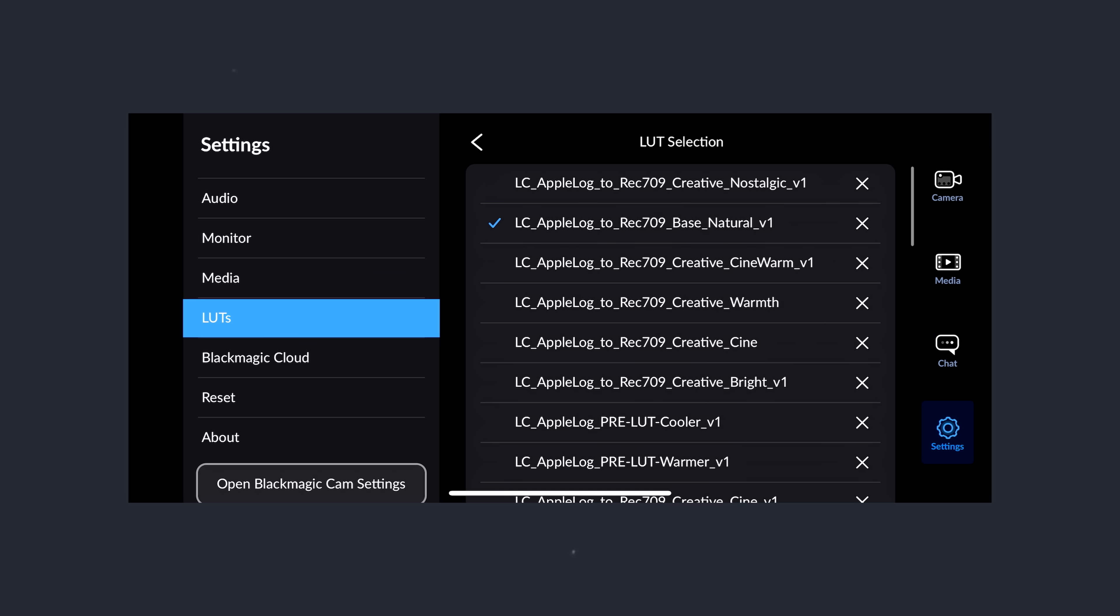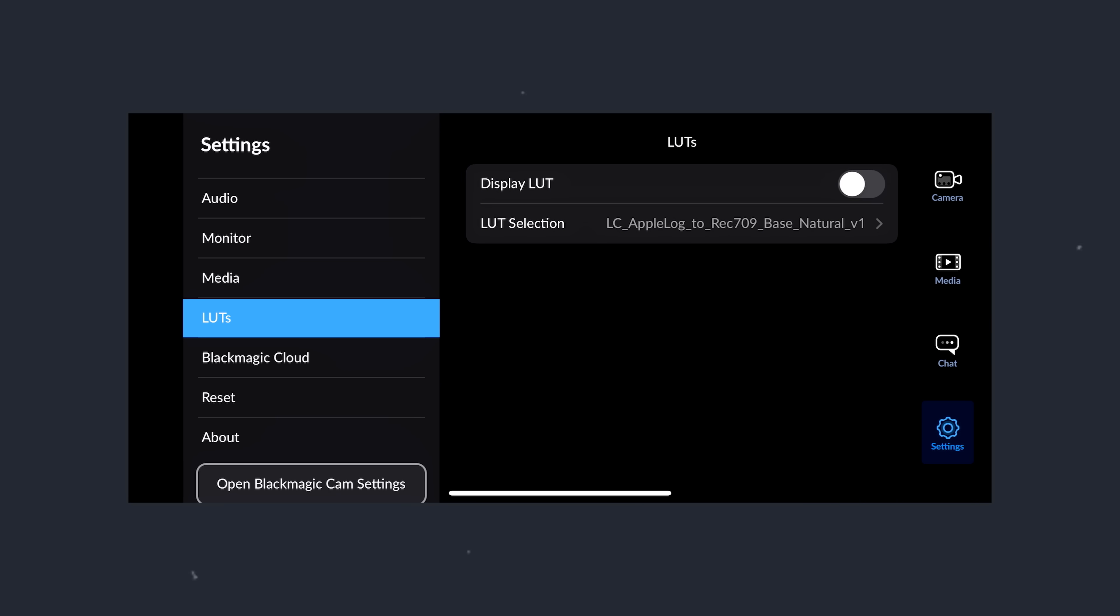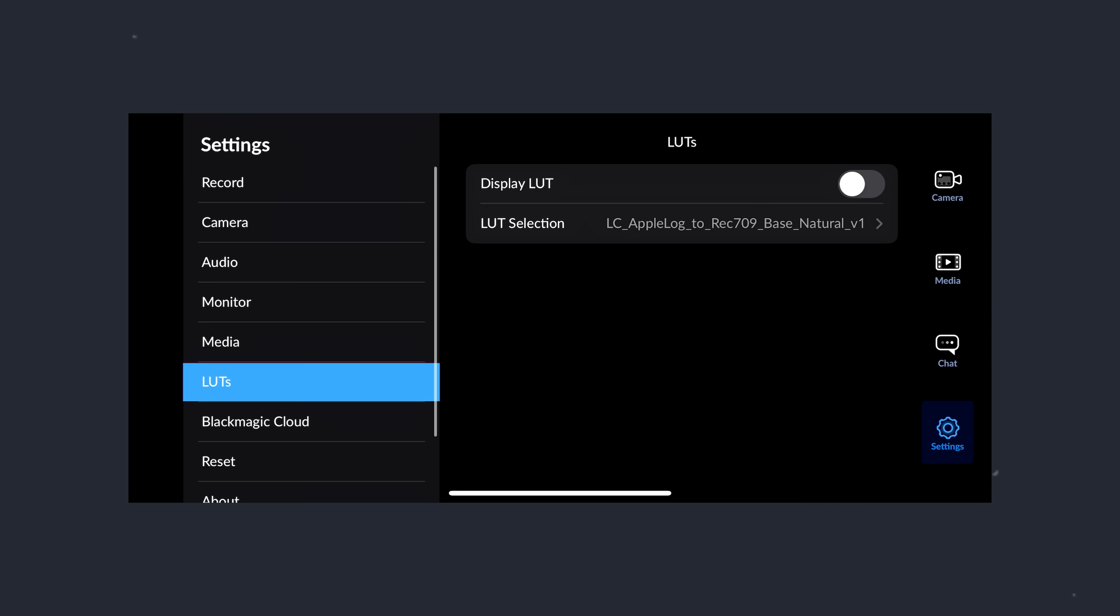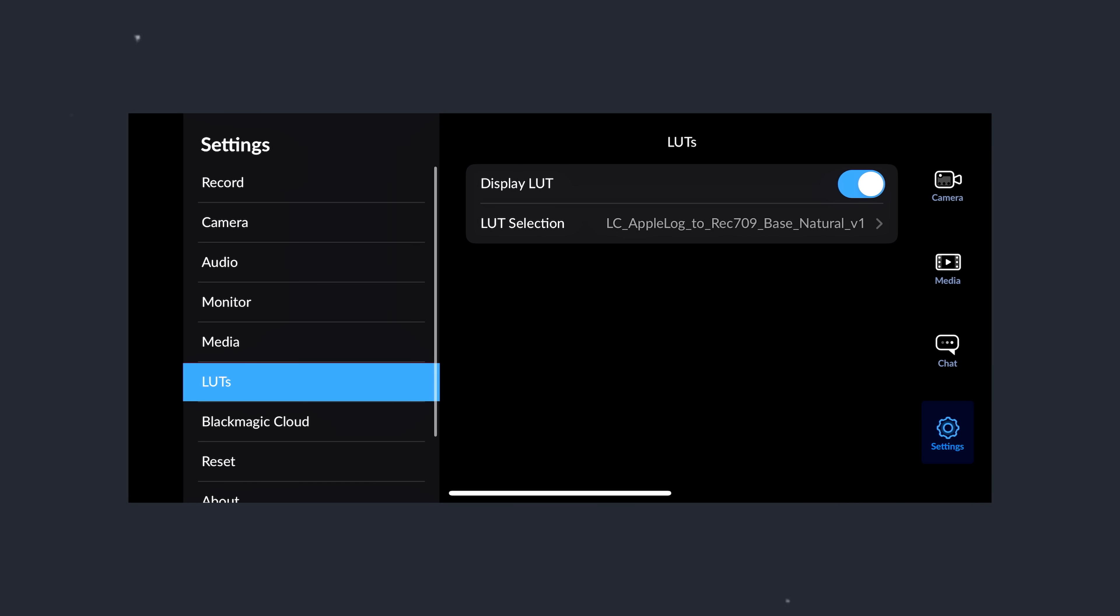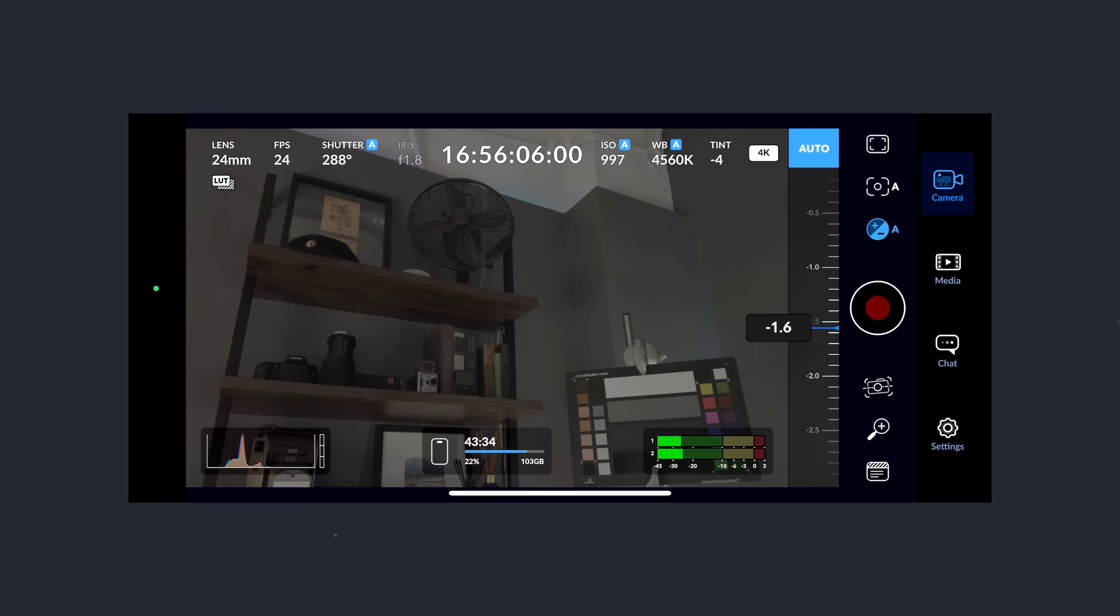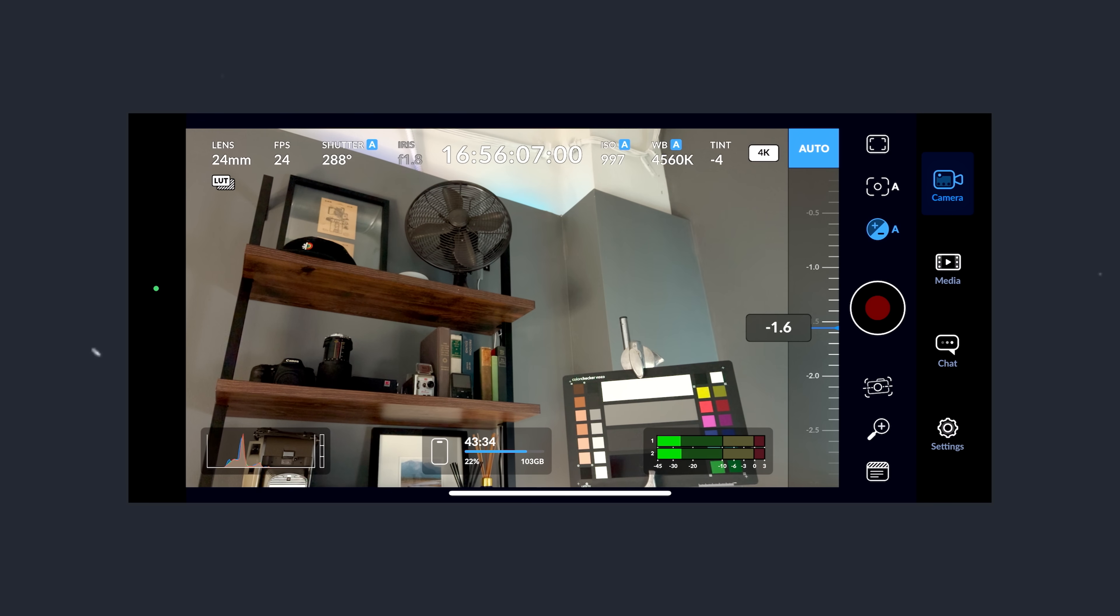Right now, as I'm recording this, the Black Magic app is a little bit buggy, and the LUTs don't look right, but I'm sure they're going to fix that in the future.